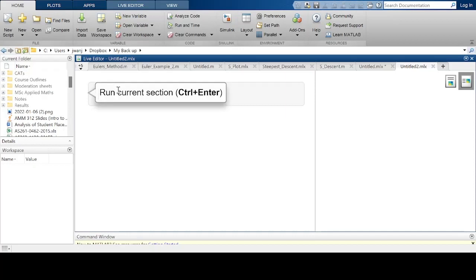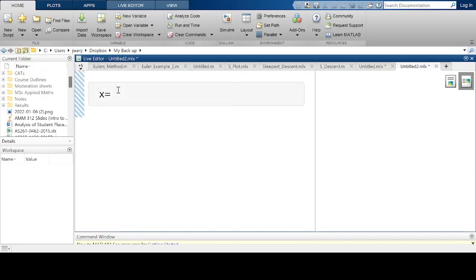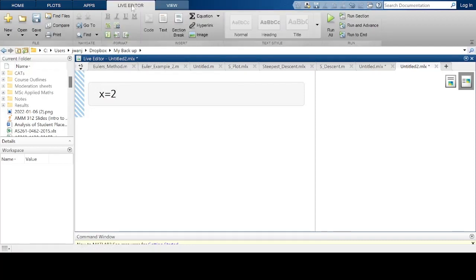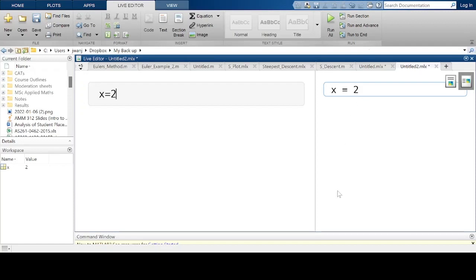If I create a variable called x and give it a value of 2, then I run this section, the output is displayed as 2 on this side. And then on the workspace, the variable x with value 2 is seen there.